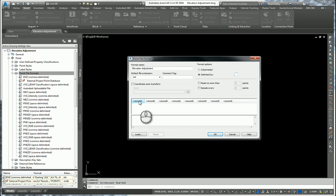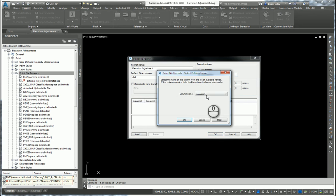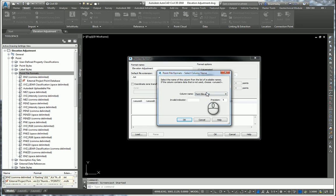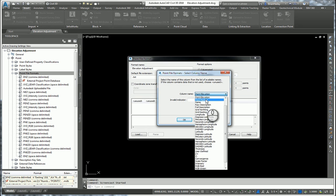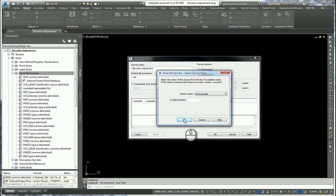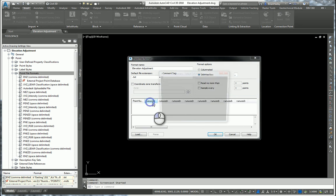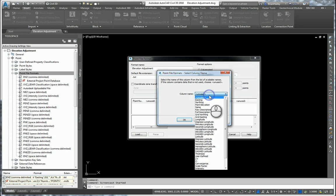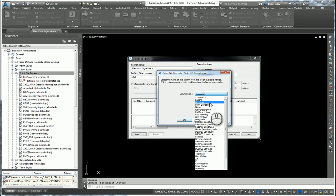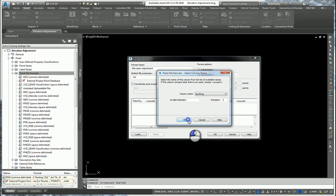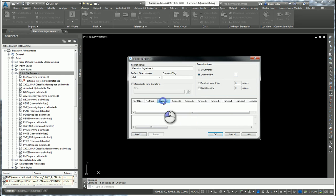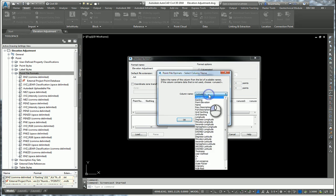So in this case, the first column represents the point number. The point number. The second column represents the northing. The third column represents the easting.